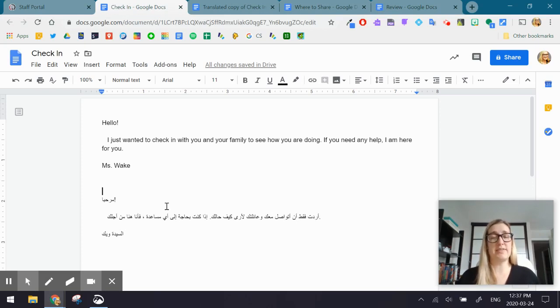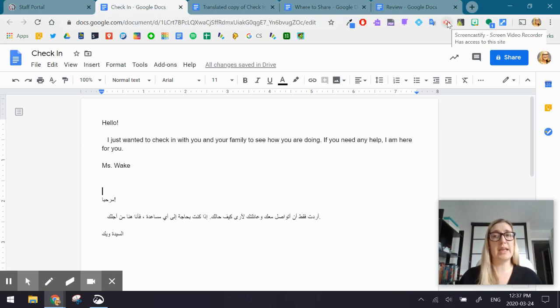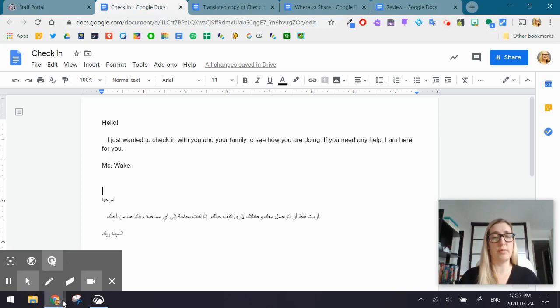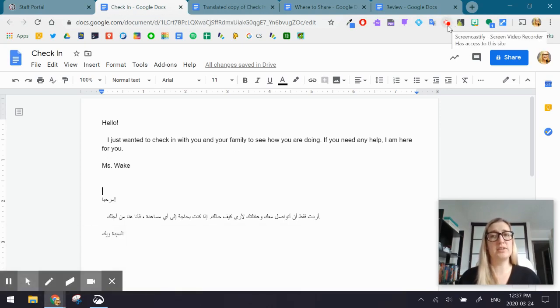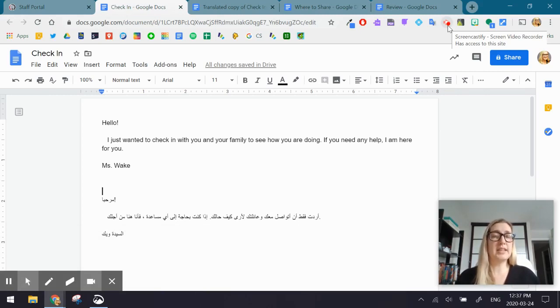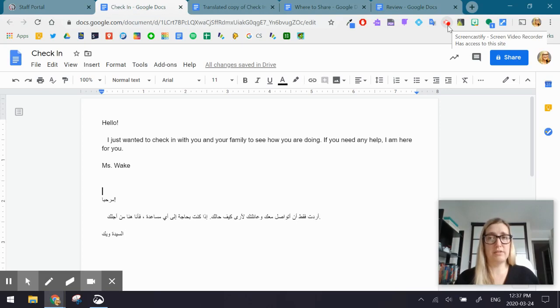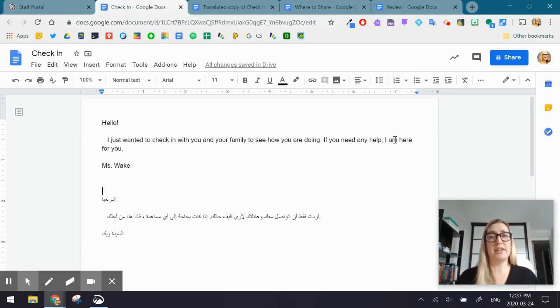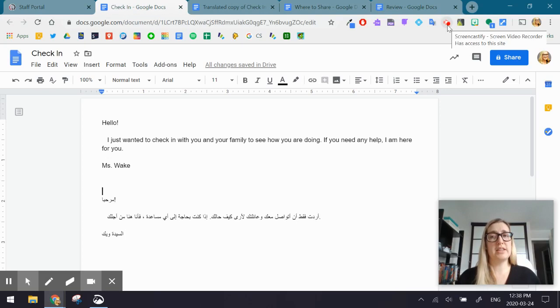So Screencastify is an extension. It's an extension that you should be able to see up at the top on the right-hand side of your Google Chrome browser. It almost looks like an orange fish or an orange arrow. This is Screencastify. There are lots of supports out there for you to learn this tool. What it does is it records your screen and saves that video to your Google Drive.